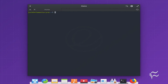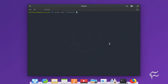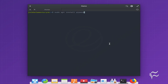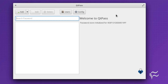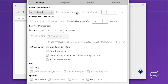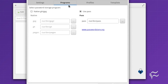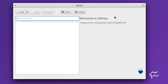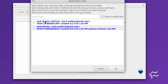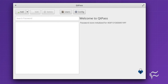First, install qtpass with the command: sudo apt install qtpass. Open qtpass and click on the config button. Make sure 'Use pass' is selected in the programs tab. Click the users button and then select the GPG key you want to use to authenticate with the pass command.